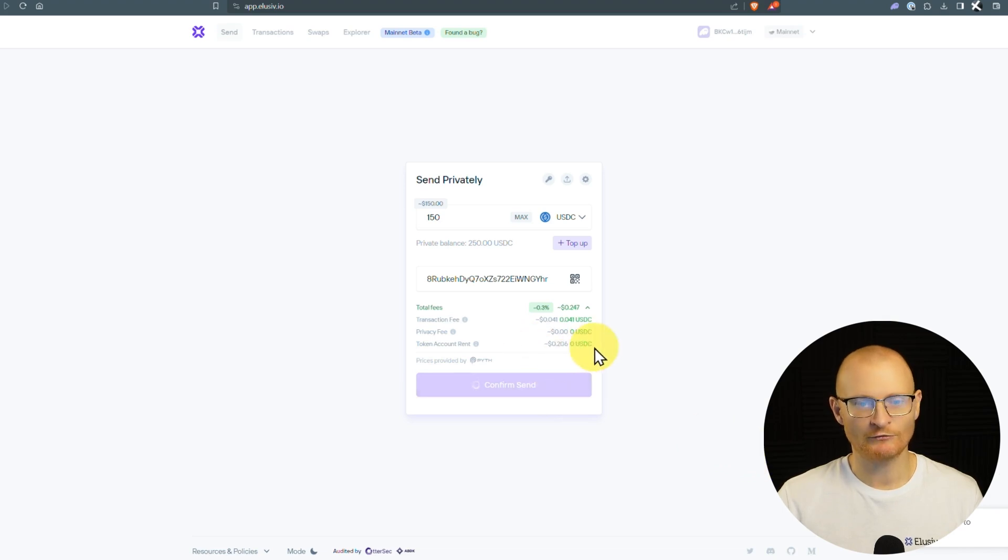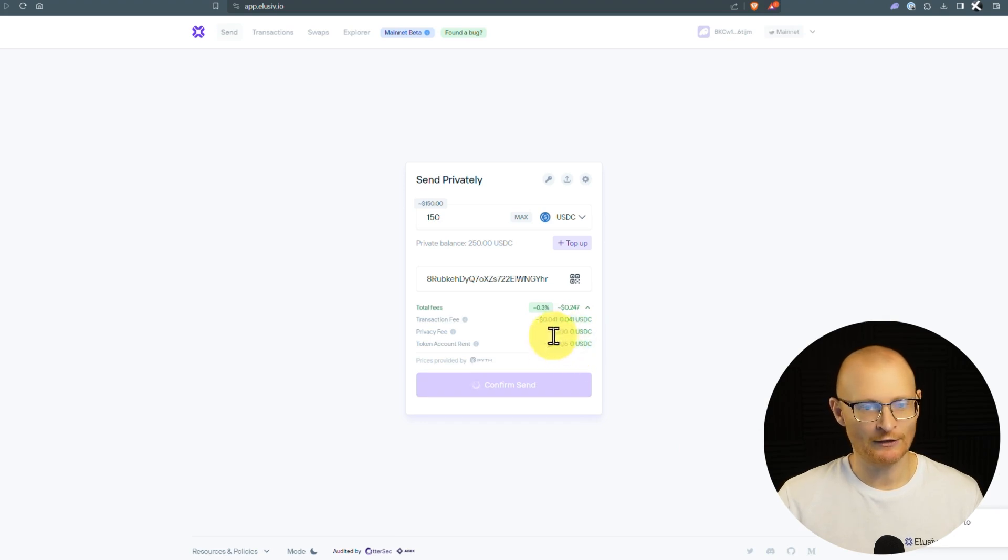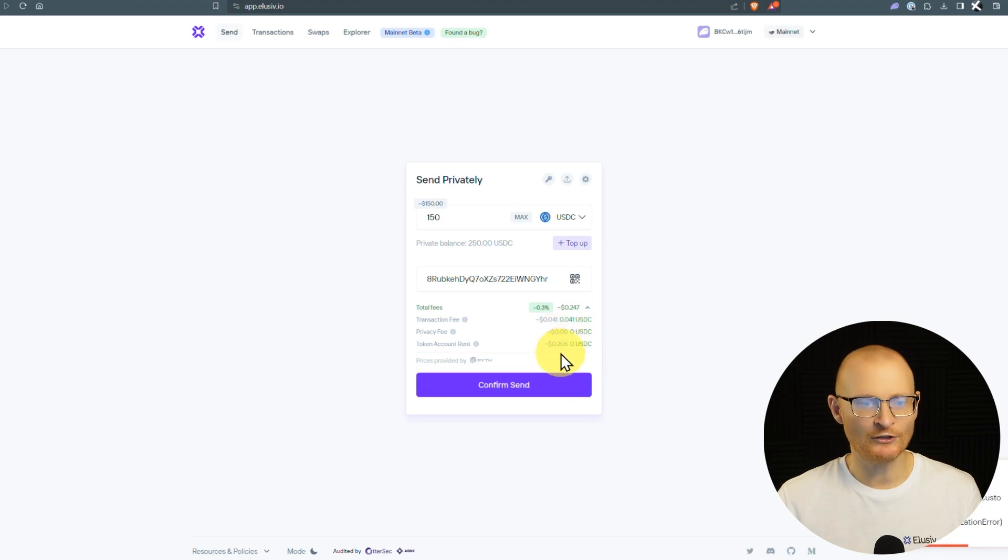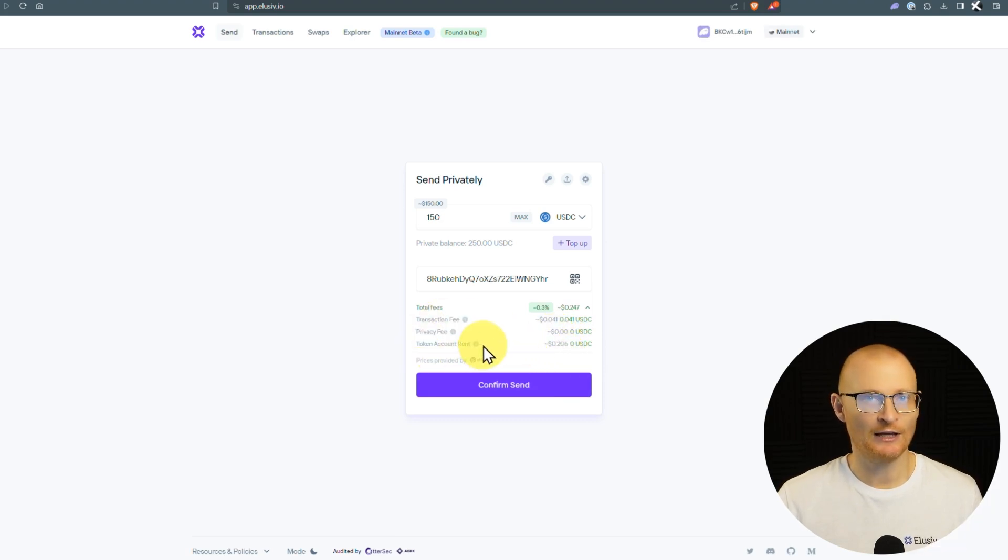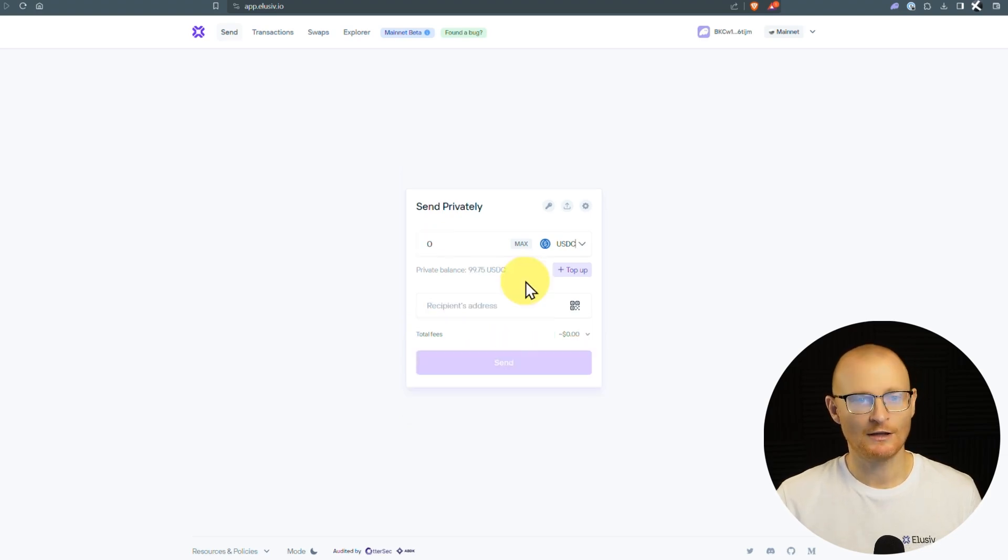Regarding token rent, I've talked about this before, but as the cost of SOL goes up, this fee will increase. So if SOL is about $500, it will cost about $1 in order to actually open a token rent account. And you can always claim that back in the future if you need to. So now this has gone through, we're all good.